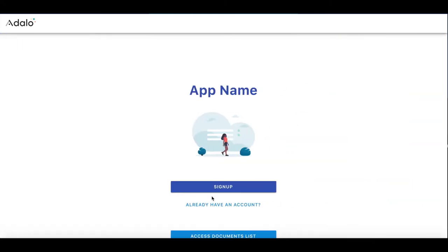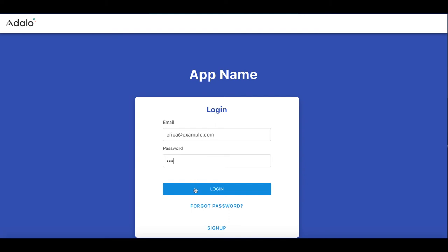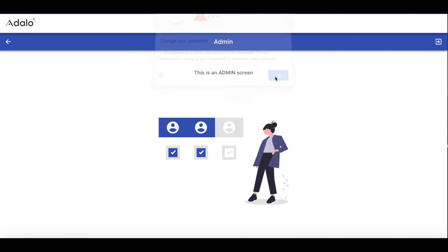Let's test how it works for admin. Good. And we get to the admin screen.